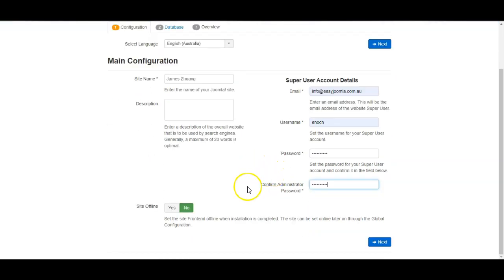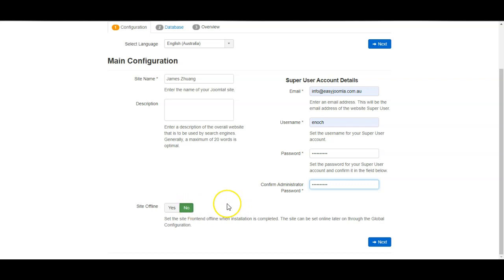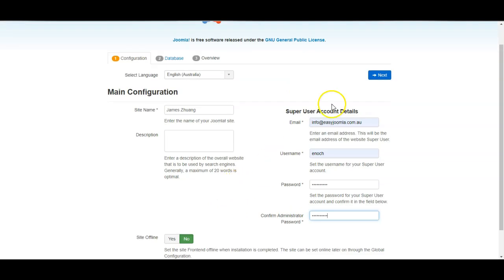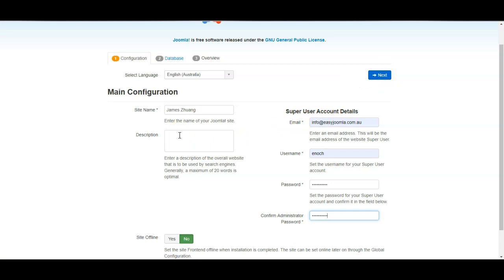I can choose whether the site should be offline or online meaning there will be a maintenance message on the website. I prefer it to be set to offline and then I can just login with my password and view and edit until it is time for it to go live. You can enter a description and that will be the default meta description for each page.